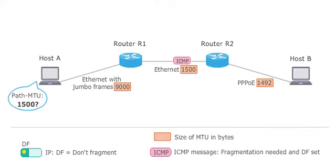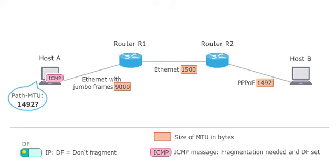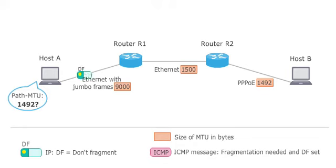Because the DF bit is set, the router drops the packet and sends an ICMP message, fragmentation needed and DF set, back to the source. It indicates the MTU size of the PPPoE connection as 1492 bytes.